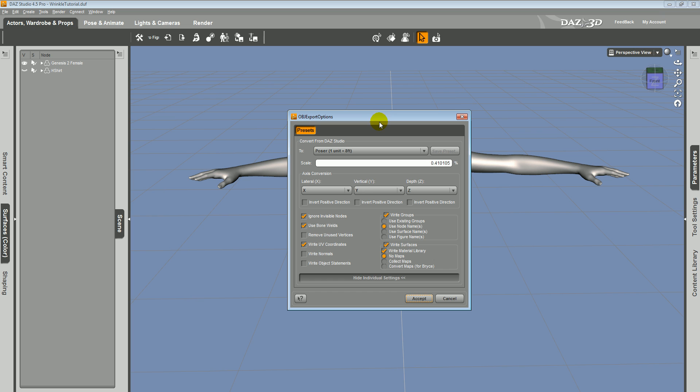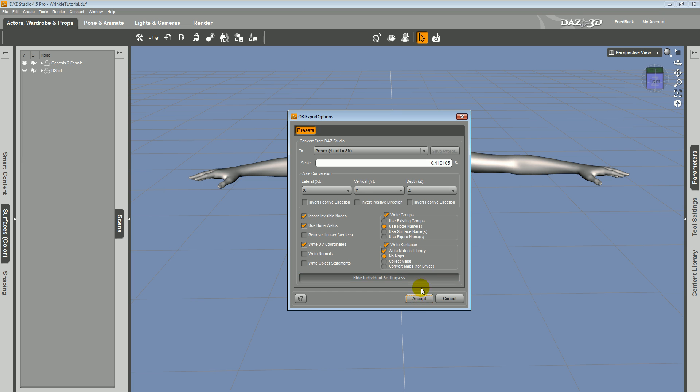So in this window, the important thing is that you want the units set to Poser Units because that's the scale that Wrinkle works at. Make sure you write groups and write surfaces and just click Accept.